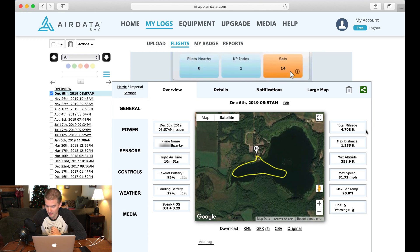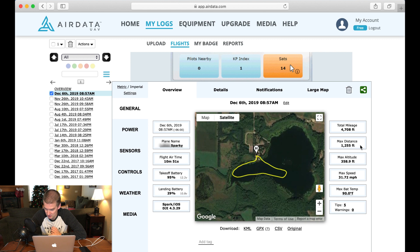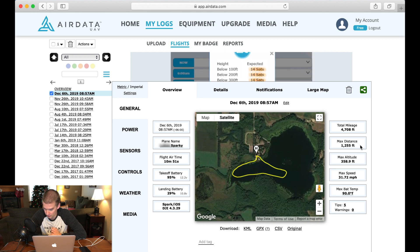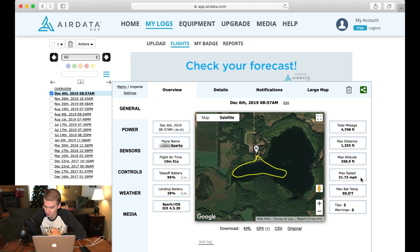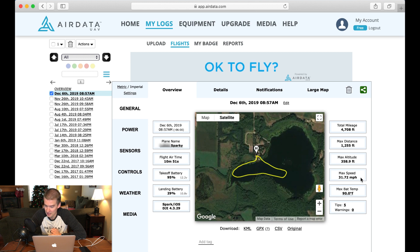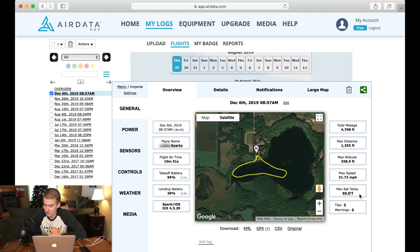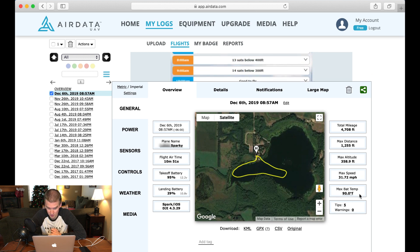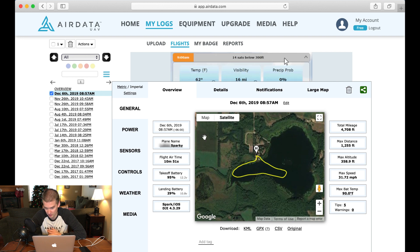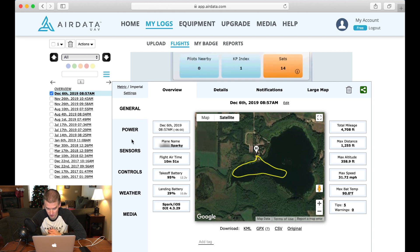It gives you your max distance, in this case, 1,255 feet, my maximum altitude, my max speed, the max battery temperature. So that's really cool. So at first I looked at this and I'm like, oh, that's a lot of good information. Then I noticed all of the other bits of data.